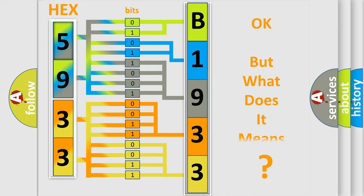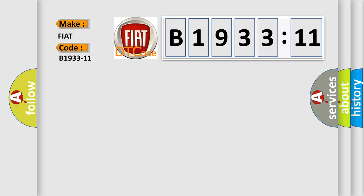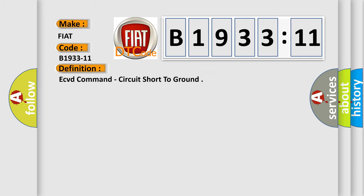The number itself does not make sense to us if we cannot assign information about what it actually expresses. So, what does the diagnostic trouble code B1933-11 interpret specifically for FIAT car manufacturers? The basic definition is ECVD command, circuit short to ground.